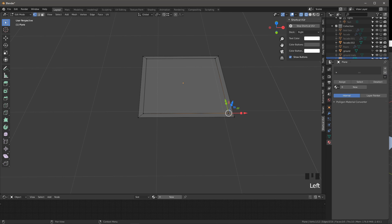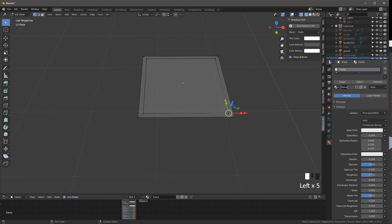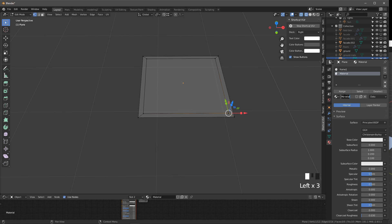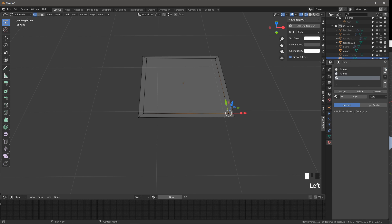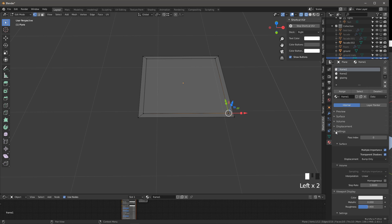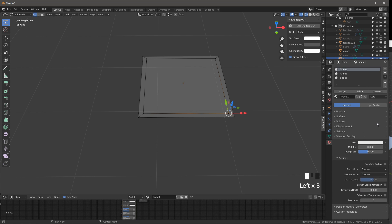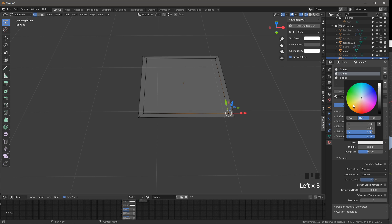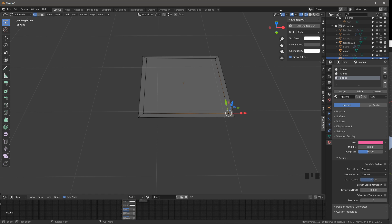I'm going to create some very simple materials here. Let's call one frame one, create a new material called frame two, and create another material called glazing. I like to give them initially very simple different colors in the viewport display before we even go to customizing the actual material settings. This way we can easily recognize which material is which.